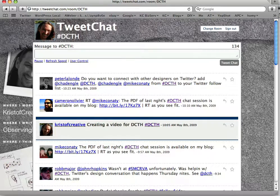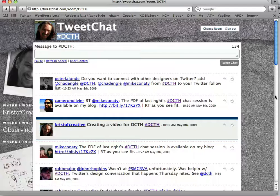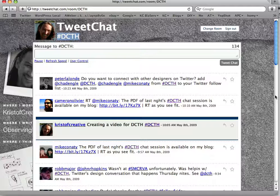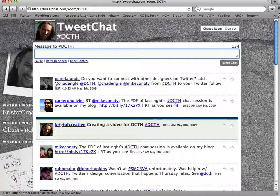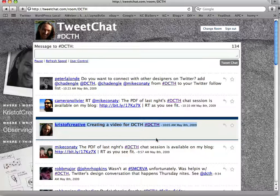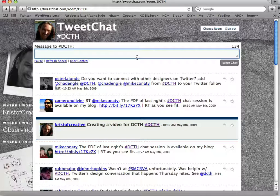Now, anytime somebody tweets a message that includes the hashtag #DCTH, it will show up within the stream on tweetchat.com. This is really nice because if you're following thousands of people on twitter.com you'd get everybody's tweets, but on tweetchat.com you'll only see tweets from people talking specifically about DCTH. Also, when you enter a message here, tweetchat will automatically add the hashtag #DCTH to your tweet — so you don't need to enter it manually. Just add your message and tweetchat handles the rest.